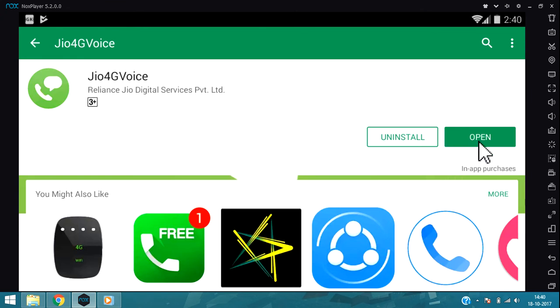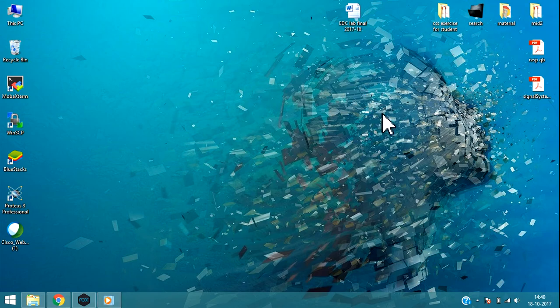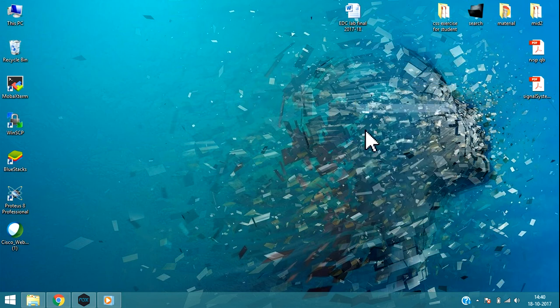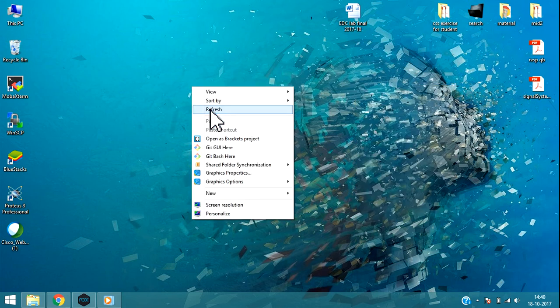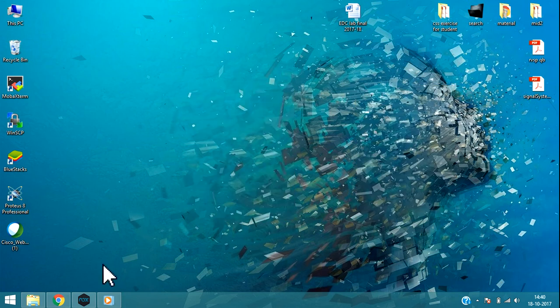Click on open. Now you can see this is Nox player which can run any type of mobile app.